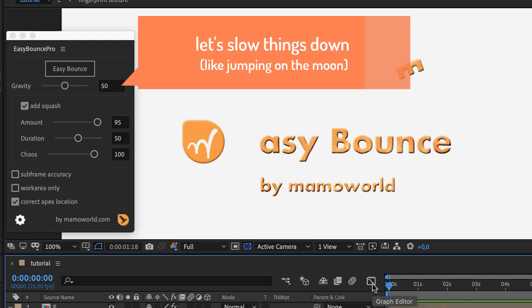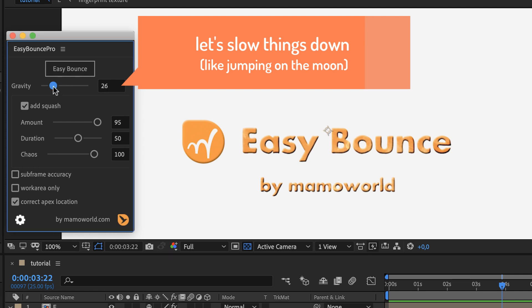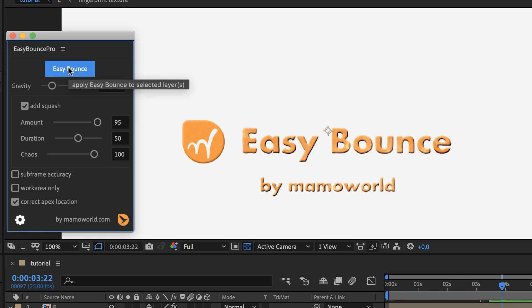If you feel the movement is a bit too fast, in Easy Bounce Pro you can also lower the gravity. This results in slower jumps as they would occur on the moon, for example.